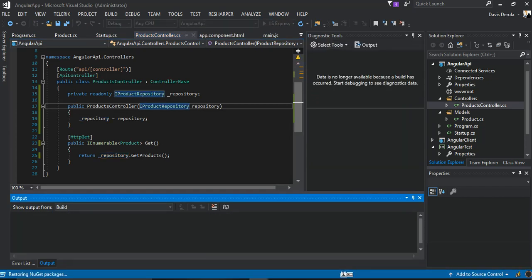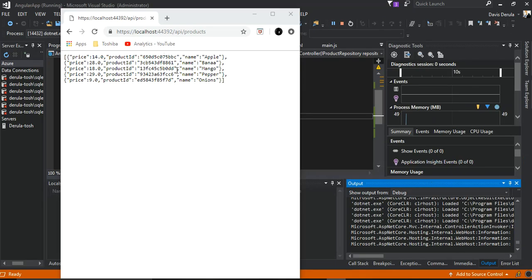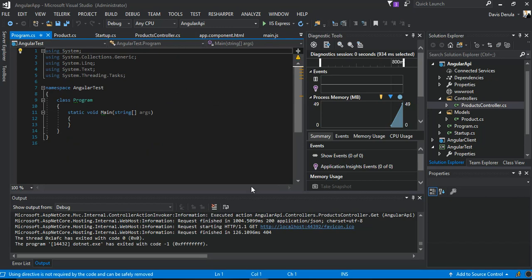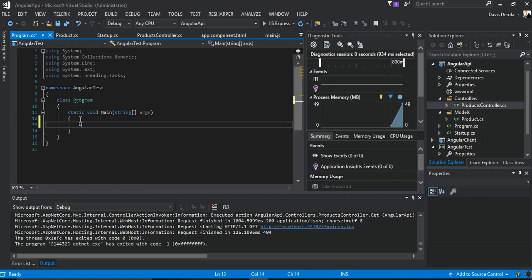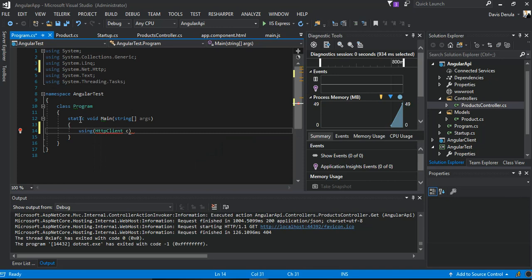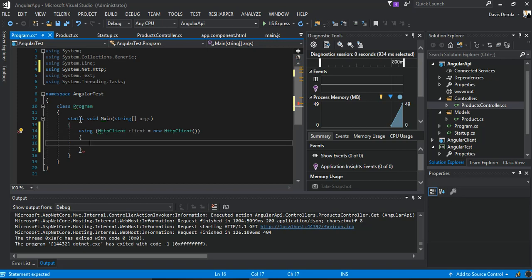Once we run it, we've got values returned. The next step is to try it from the console application to see if we can make a cross-origin request. We set up an HttpClient, instantiate it with new HttpClient(), then declare a variable 'result' equal to client.GetAsync, passing the URI.